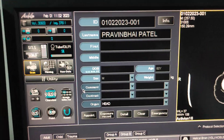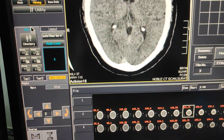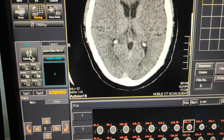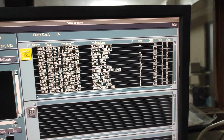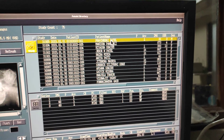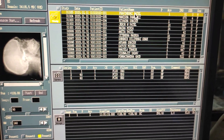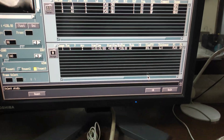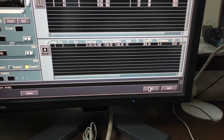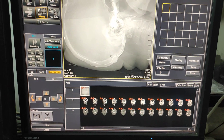For filming, first you have to click on the filming icon, select the directory, and open the patient list. Whatever film you have to do — here I am doing brain filming first. The data is now open.